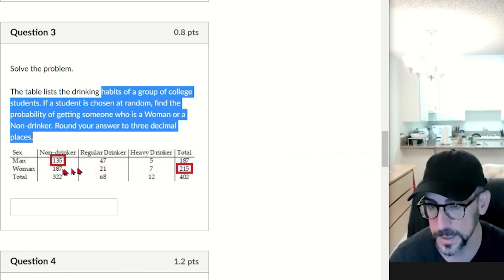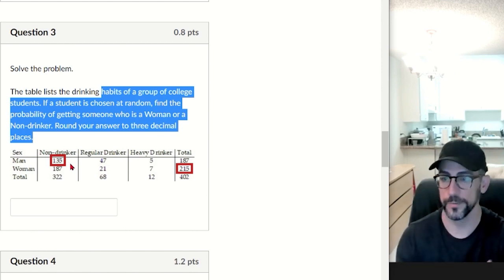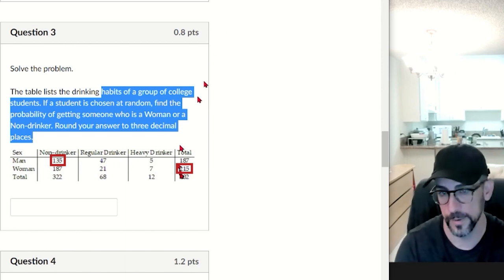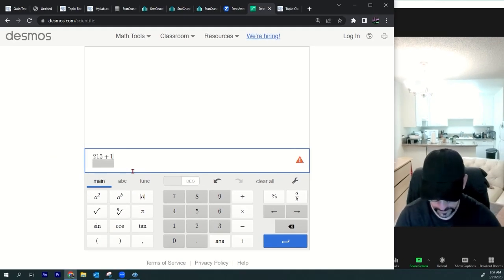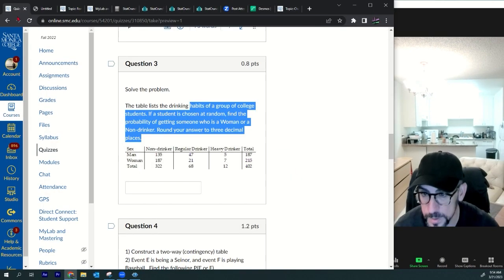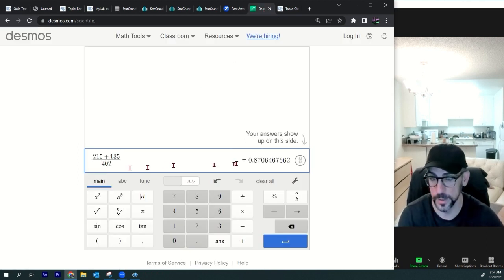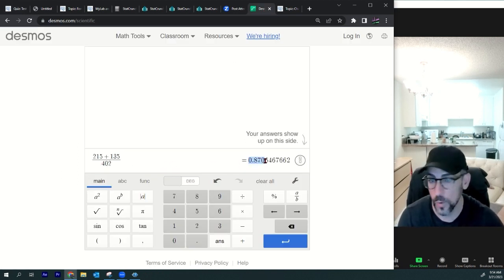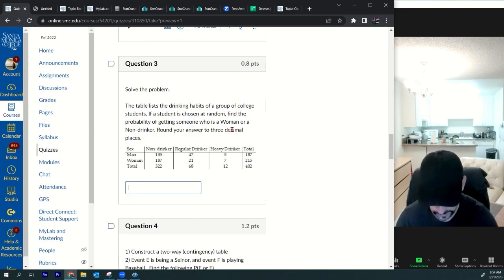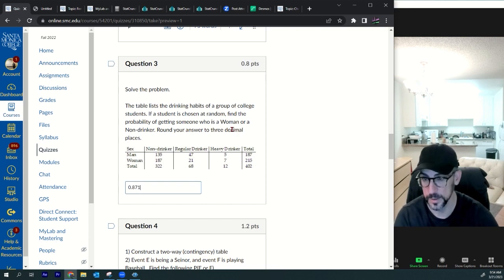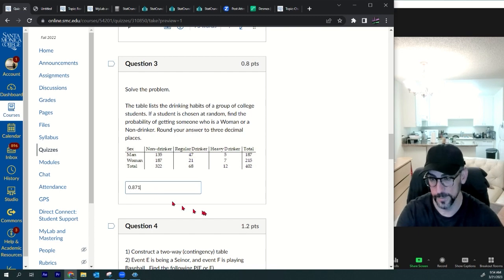The way I like to do this: add 215 (sum of the women's row) plus 135 (non-drinking men), then divide by 402. Go to Desmos: 215 plus 135 divided by 402. The answer is 0.871, rounded to three decimal places. Since this is a small numerical answer box, just leave it as 0.871.